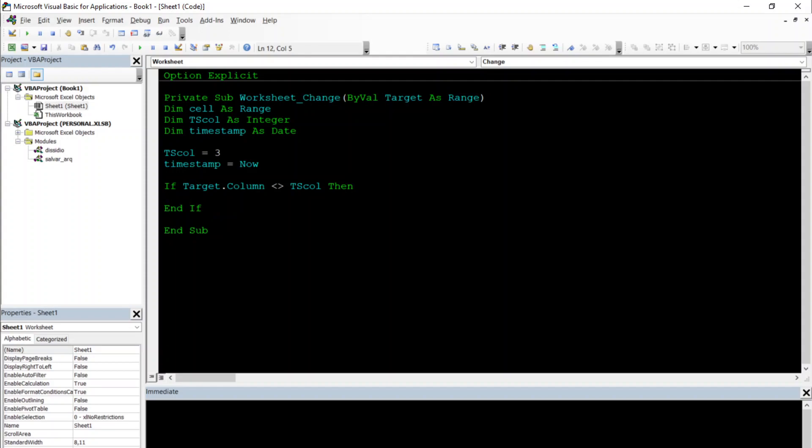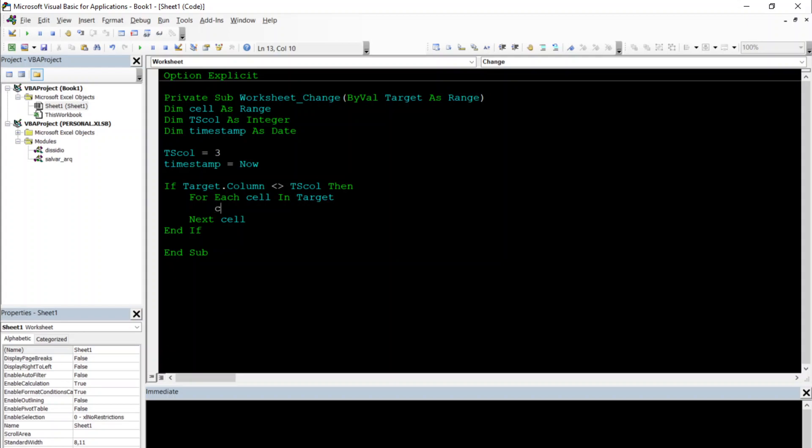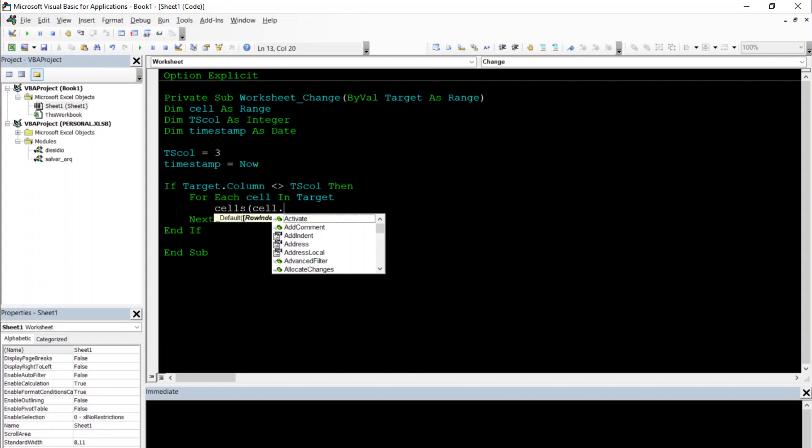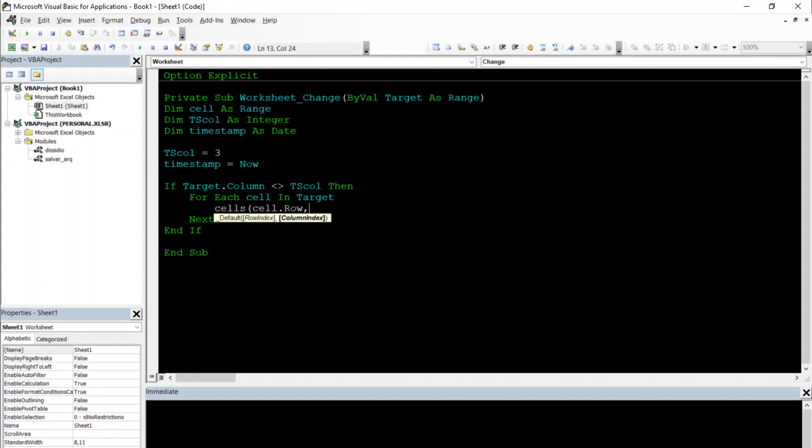For each cell inside the target that changes, we're going to input our timestamp in the timestamp column. So for each cell in target, next cell, we're going to change cell.row and timestamp column dot value equal to our timestamp.